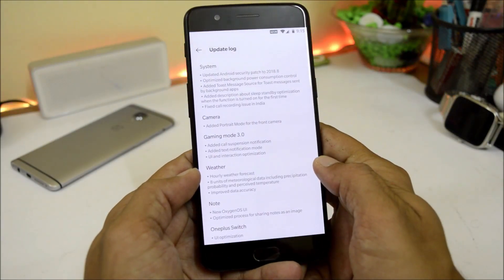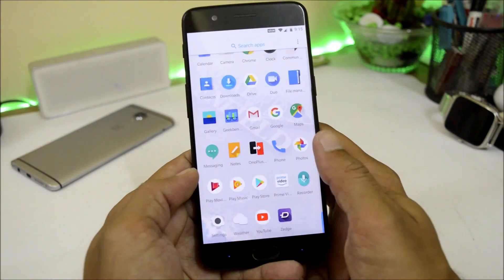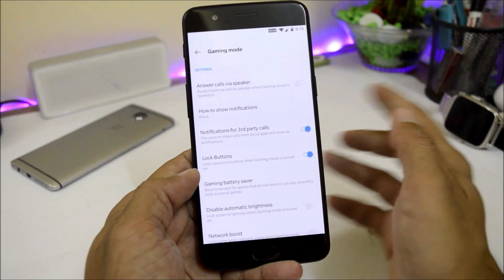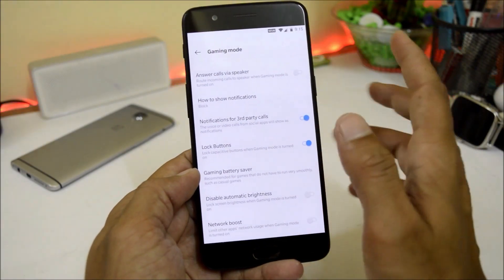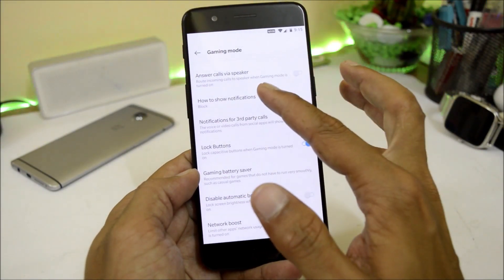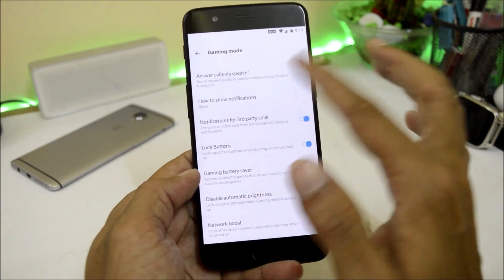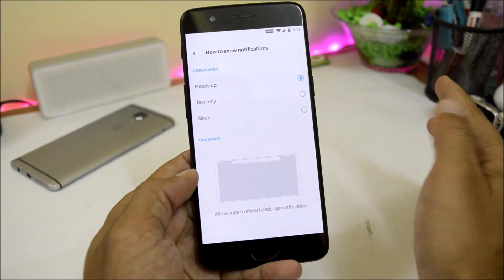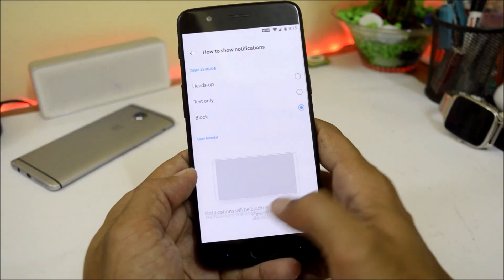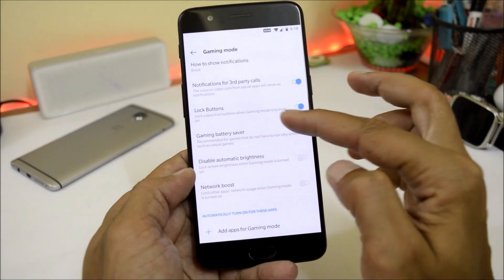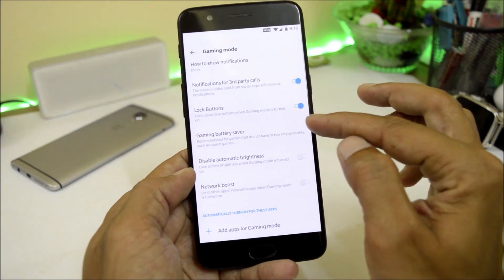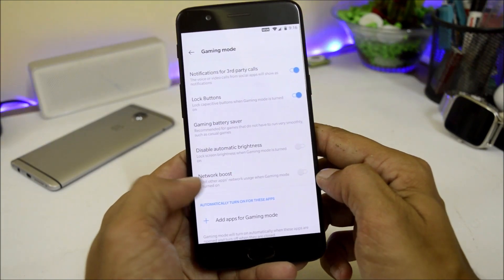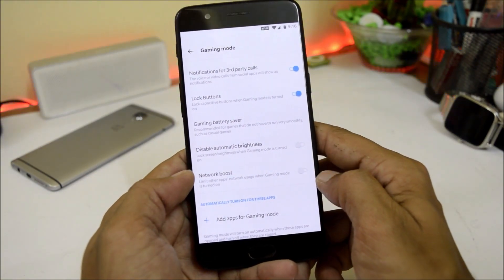Gaming mode has been updated to version 3.0, found under Settings > Utilities > Gaming Mode. New additions include: how to show notifications — you can choose only text, heads up, or completely block notifications. You can lock buttons, enable gaming battery saver mode, disable automatic brightness, and there is also the network boost feature that was previously available on beta.